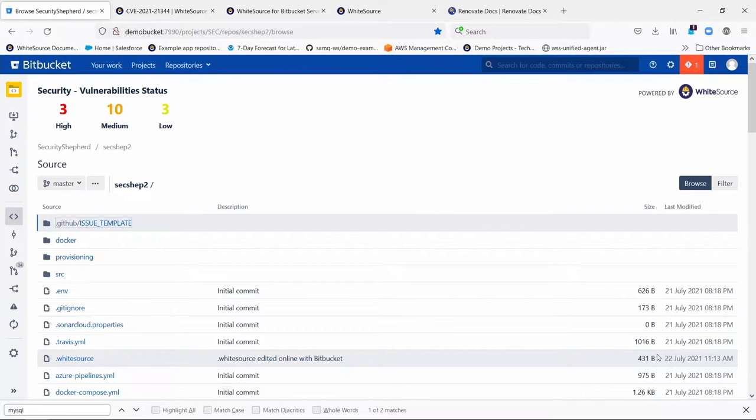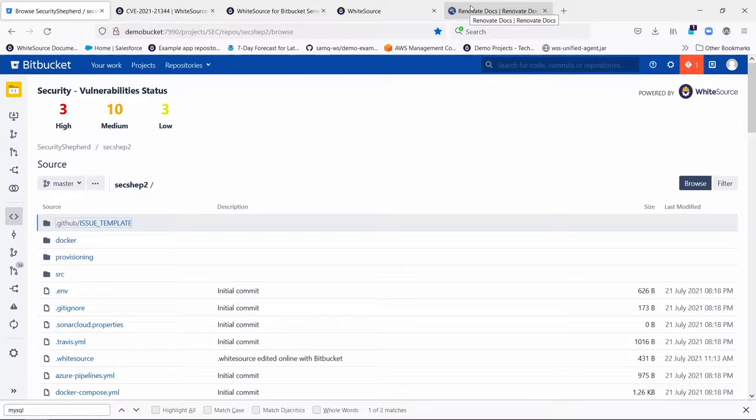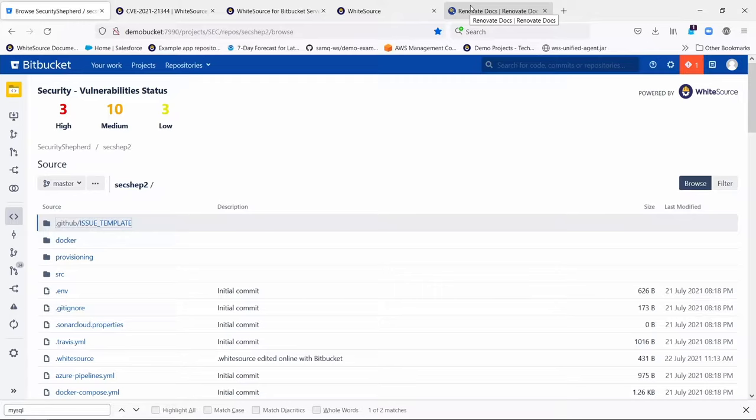It was originally an open source project that Whitesource acquired a couple of years ago, and now the person that developed that is the head of product management for us. It's a solution that allows you to always keep your open source libraries as up-to-date as possible, and you can define what up-to-date means. Do you want to jump major versions? Minor versions? Those sorts of things.